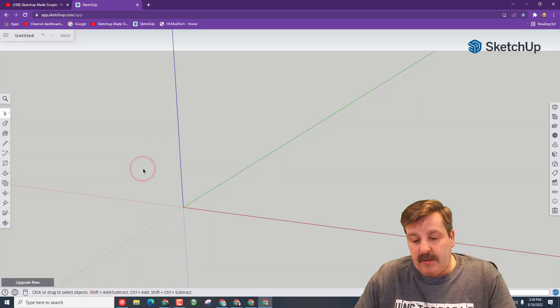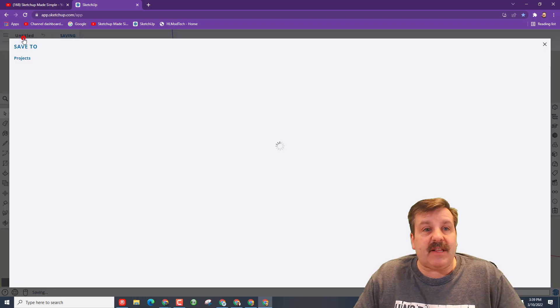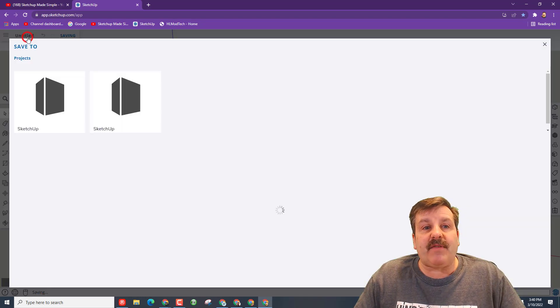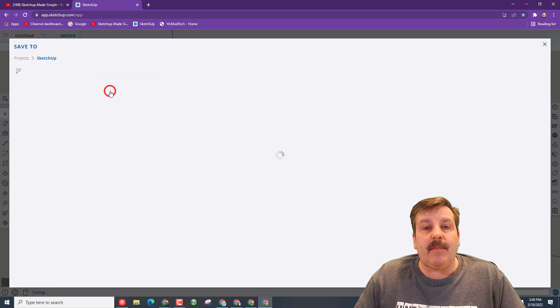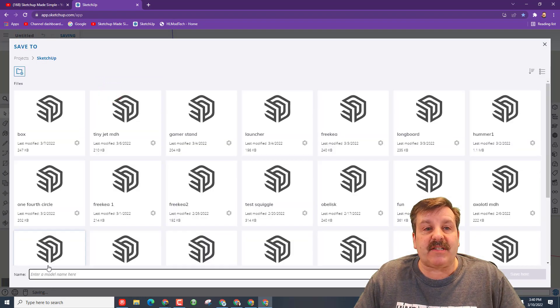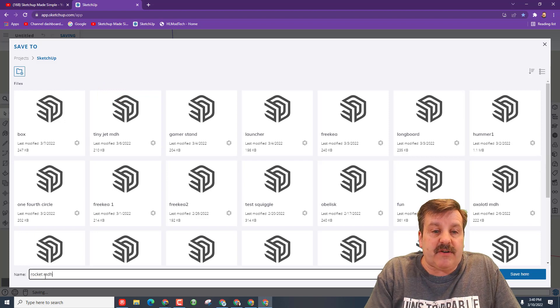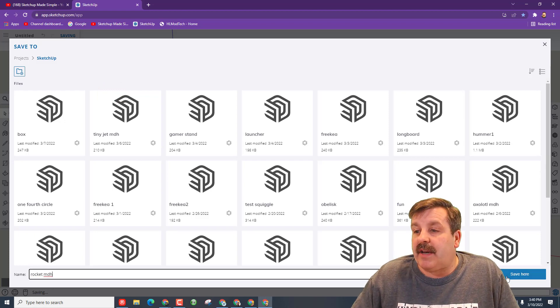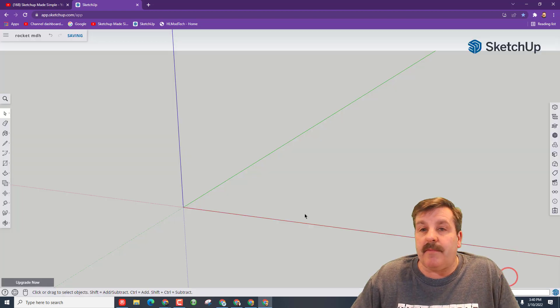When the gentleman arrives, we're going to delete him. I'm going to have you click on the name. We're going to click SketchUp. We're going to call it Rocket, and I want your initials after it as well.